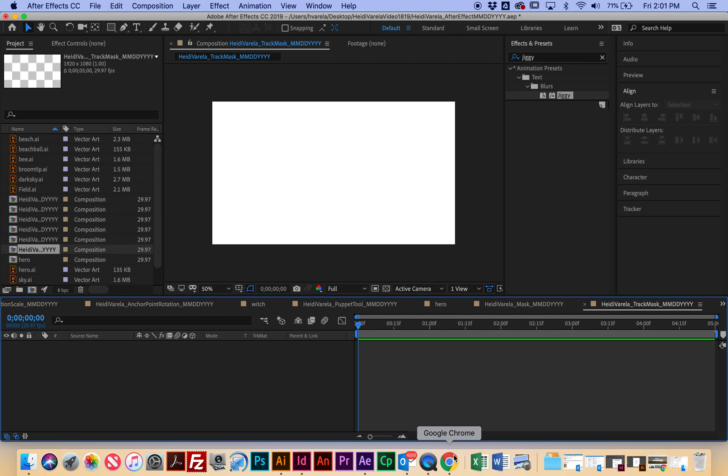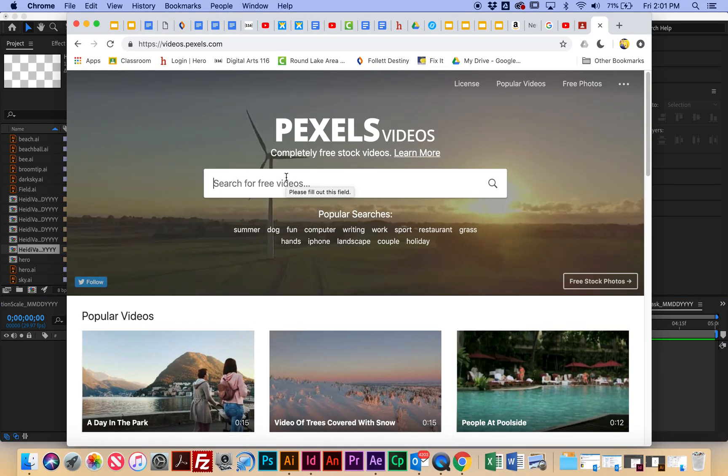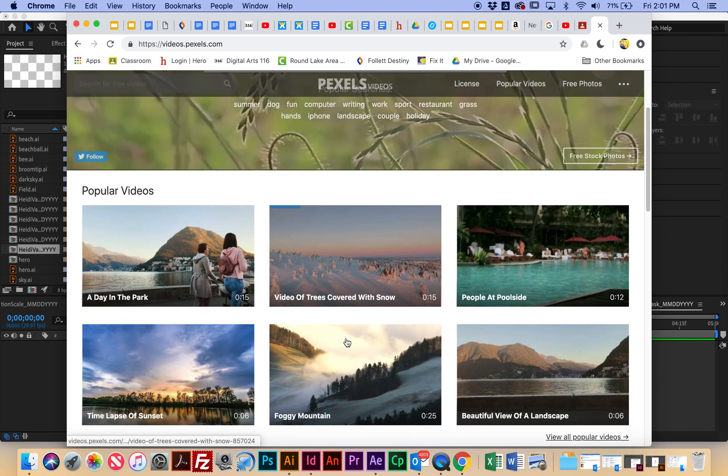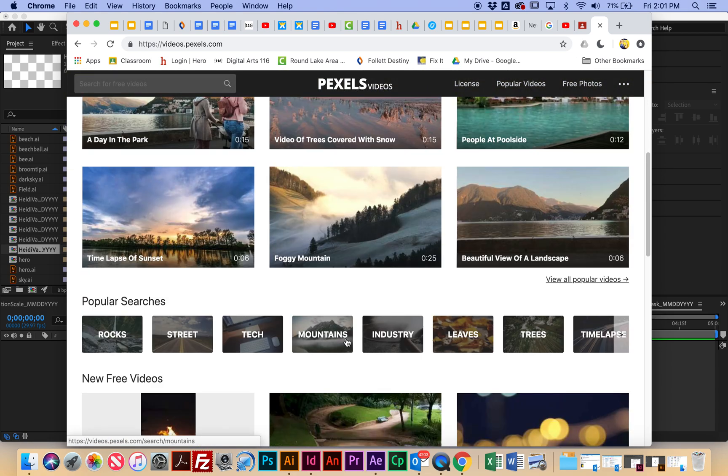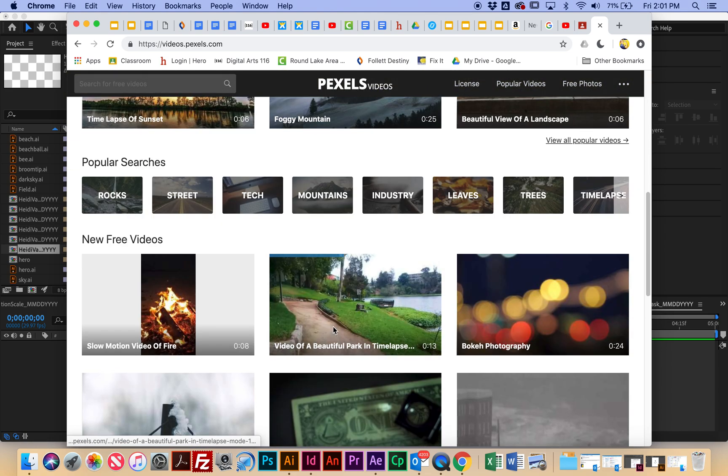All right, now I need to actually get some video footage. So I know we've been working with illustrations, so I'm going to go to Pexels Videos to get some stock video, and you can type in whatever you want. So think about this.